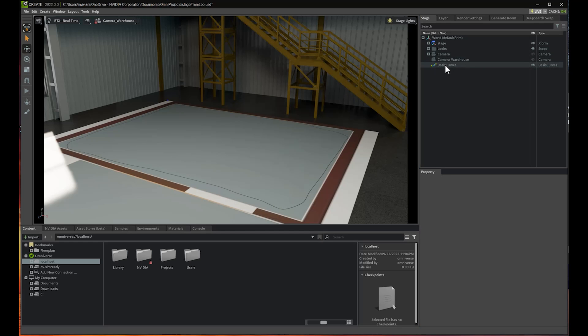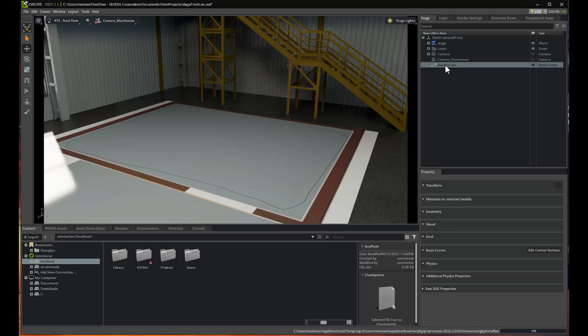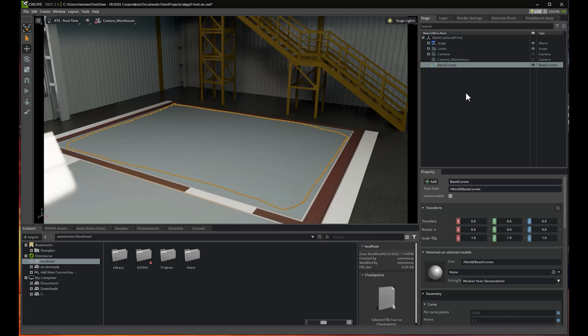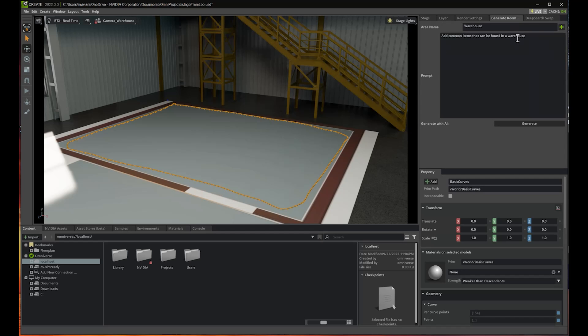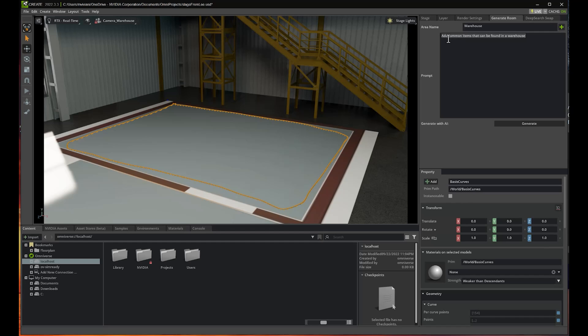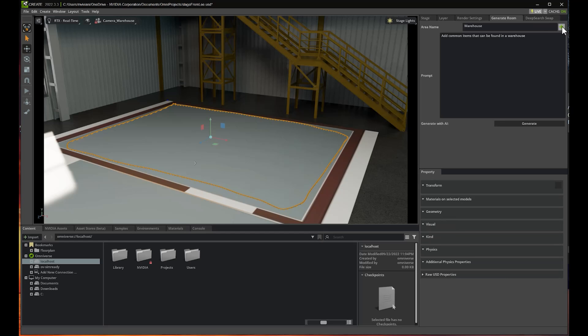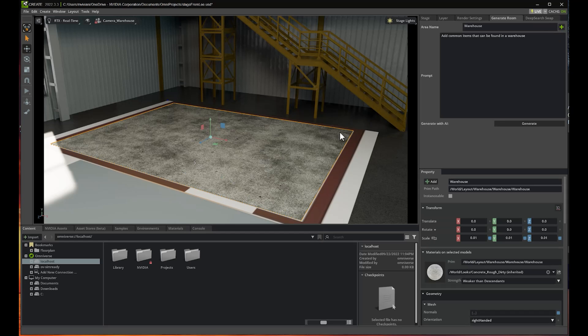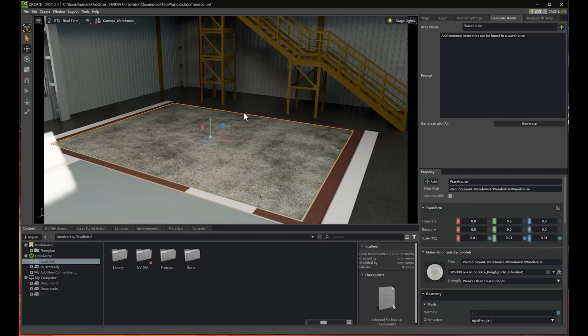Now I need to select the curve that I created, go to Generate Room, and add the name of the room. In this case, we put in warehouse. Then I want to add a prompt that says add common items that can be found in a warehouse. I just need to click this button, and the area is generated and ready for dropping items in it. All I have to do is click Generate.